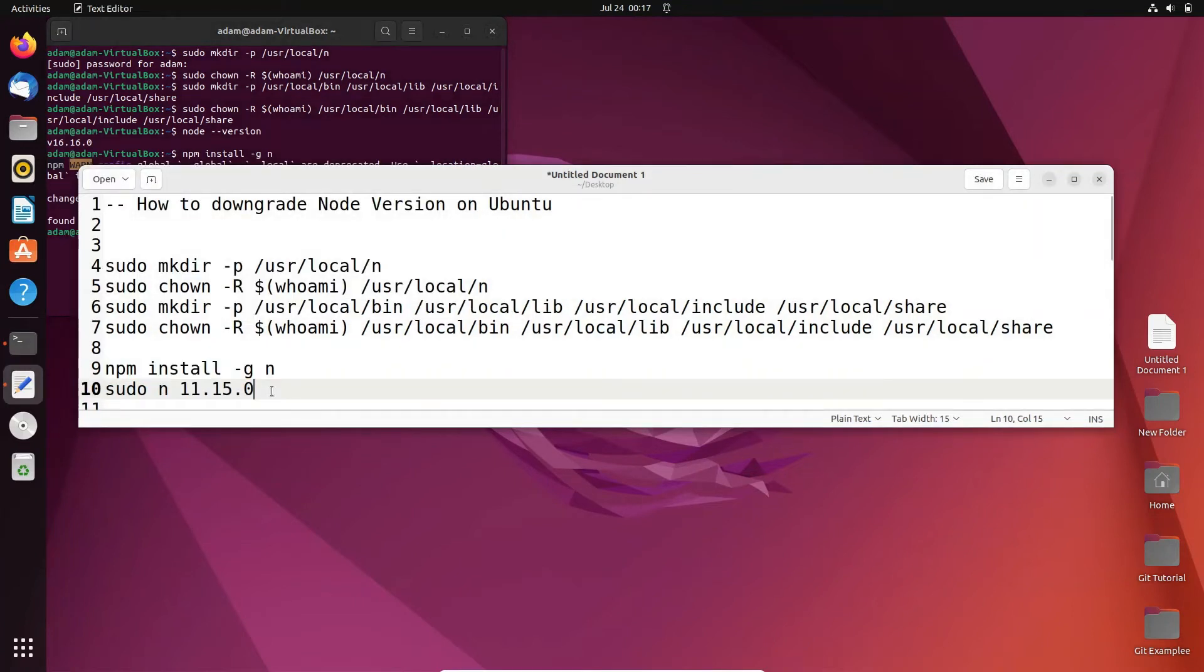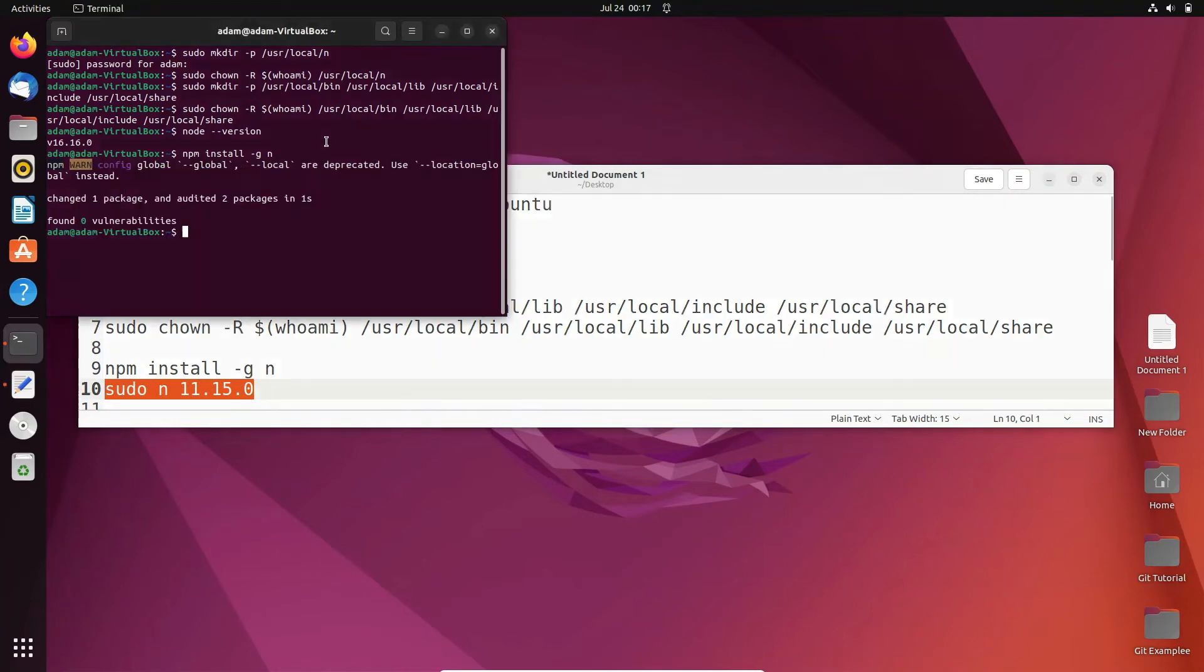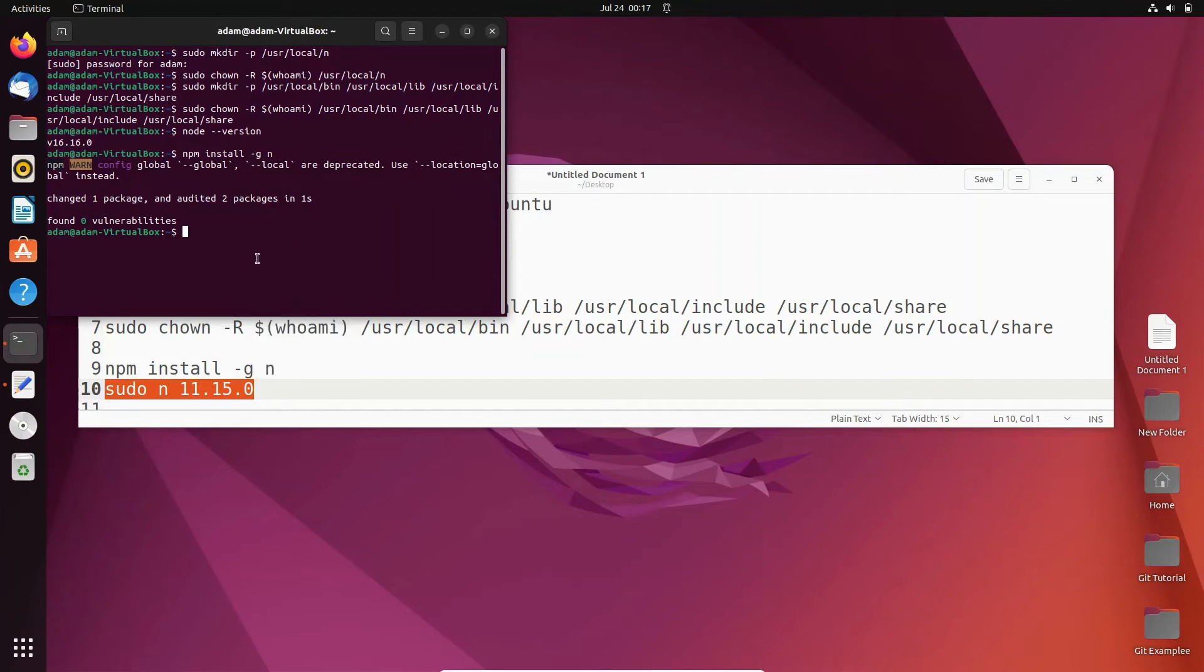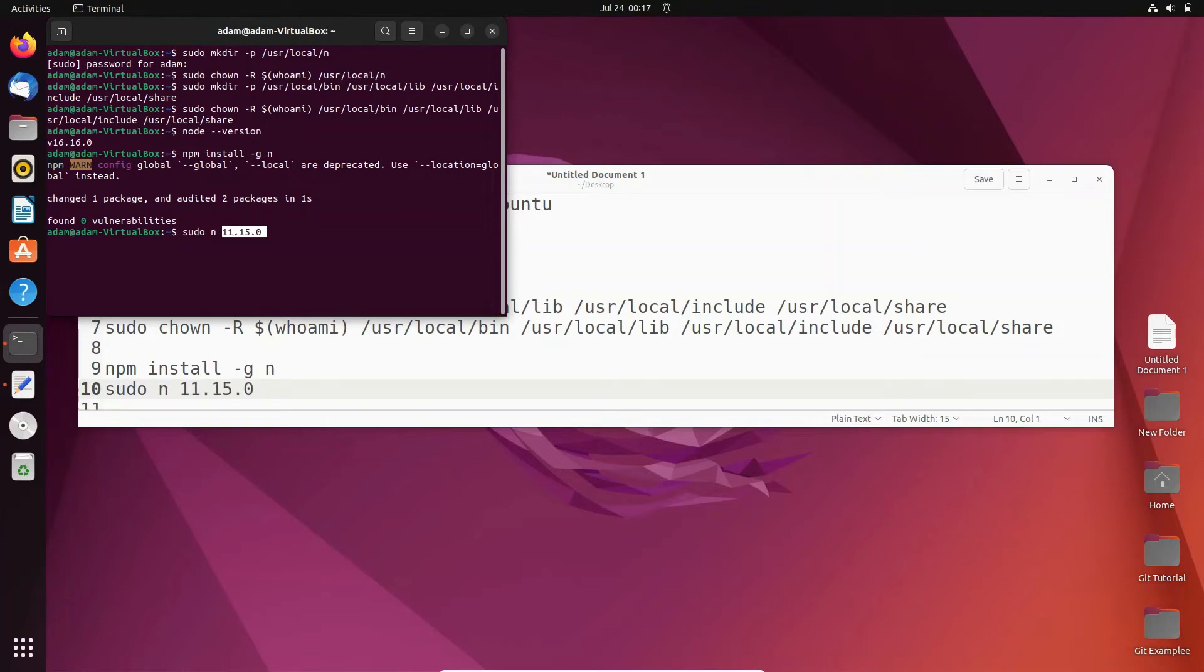You can use version 15 or if you want you can use 16. I'm placing 16 here now.